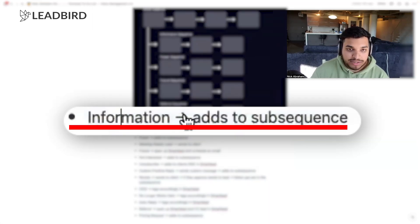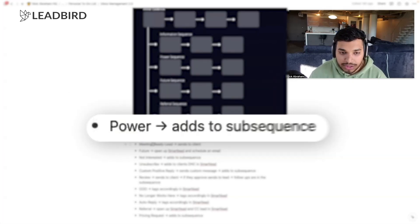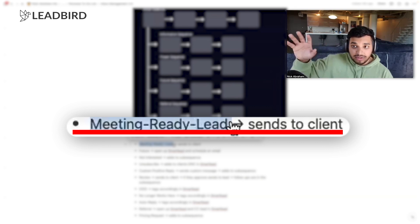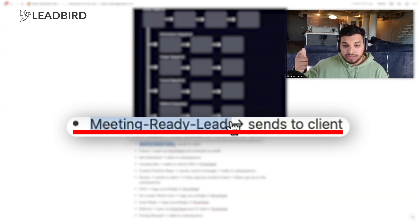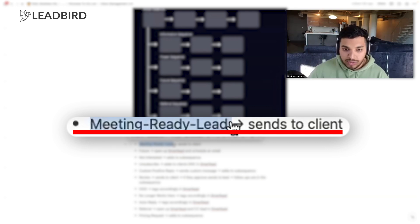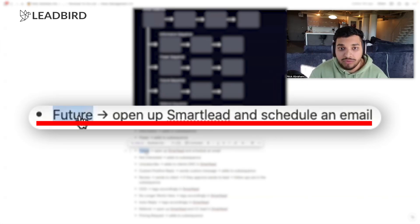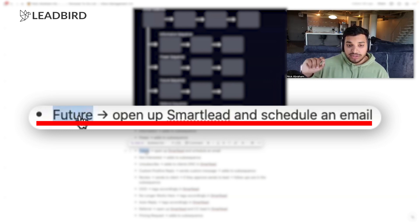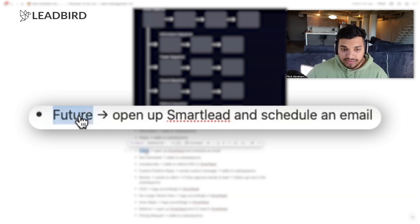A majority of leads, if you're using direct response copy, will come from the first or second email. Doing too many follow-ups is only going to annoy people and increase your chances of getting marked as spam. So we do two-step email sequences and prioritize reaching out to net new leads because that's what drives actual results for our clients. Information: we set up a subsequence and just enroll them. Same thing with power. Meeting-ready leads, once we get a lead that says 'I'm interested and available at 3 PM tomorrow,' we hand it off to the client.